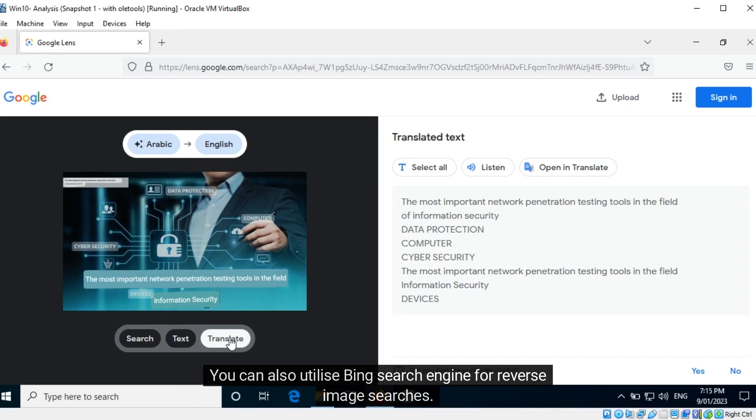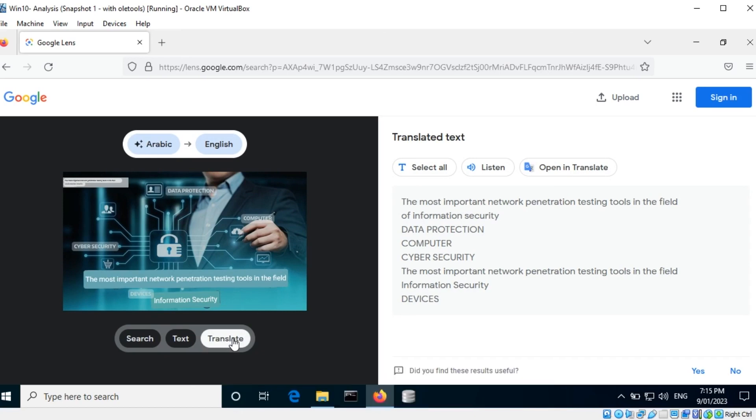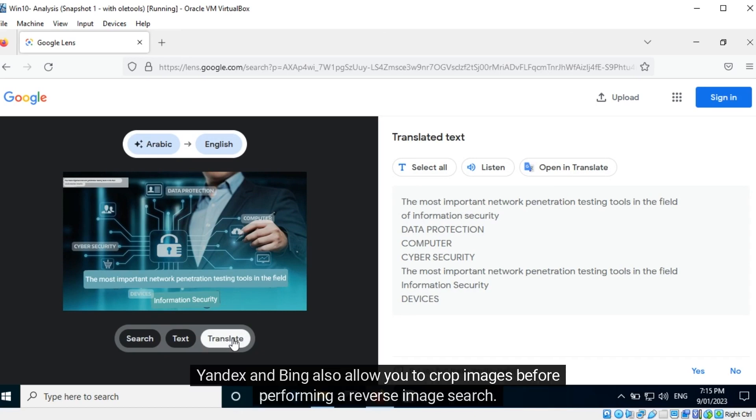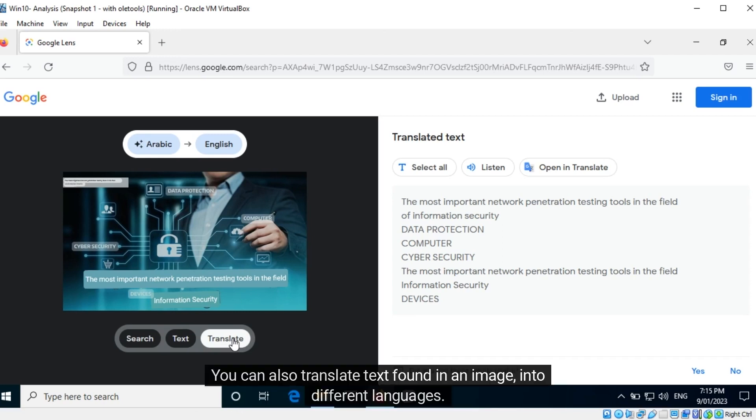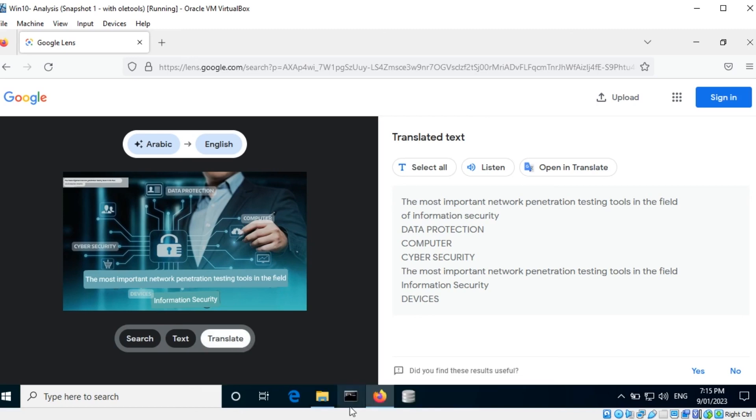You can also utilize Bing search engine for reverse image searches. Yandex and Bing also allow you to crop images before performing a reverse image search. You can also translate text found in an image into different languages. Try it out.